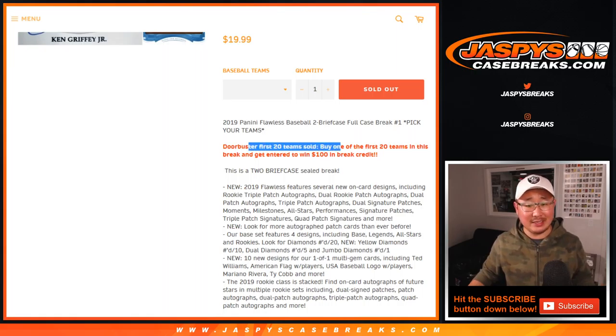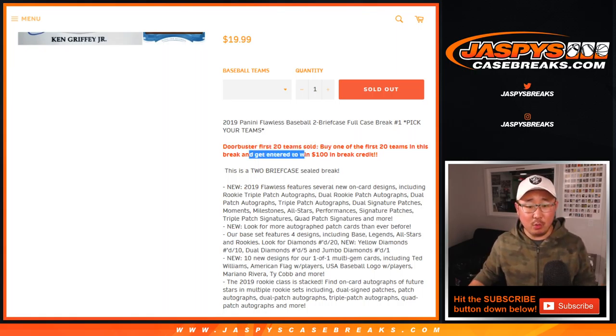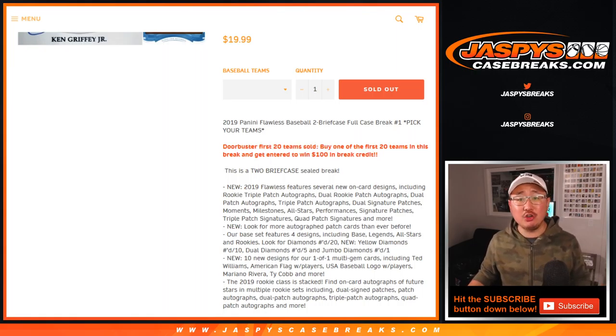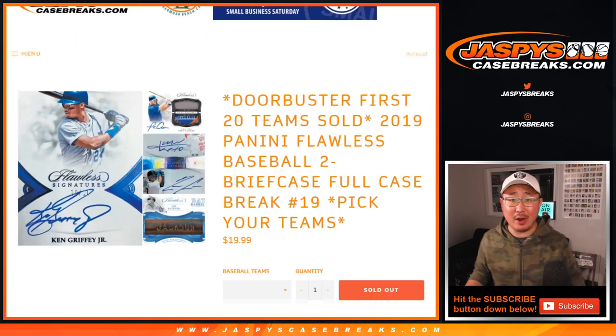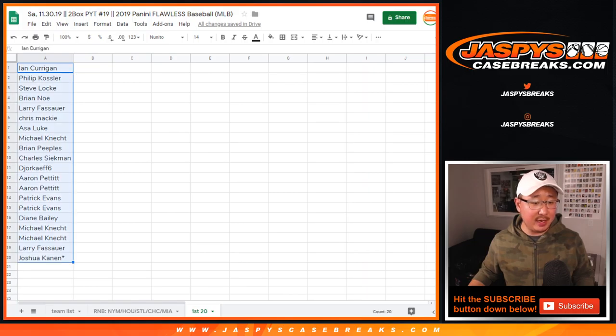First 20 teams sold, winner take all, 100 bucks break credit. That's pretty good. So here are the first 20 right here. We've been keeping track of the first 20. Ian down to El Canón.